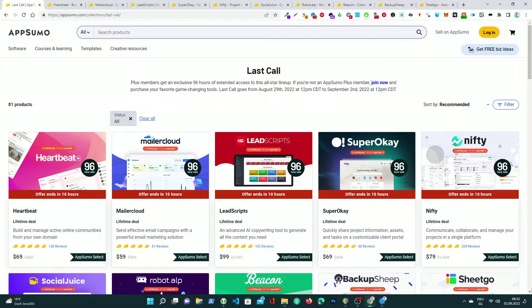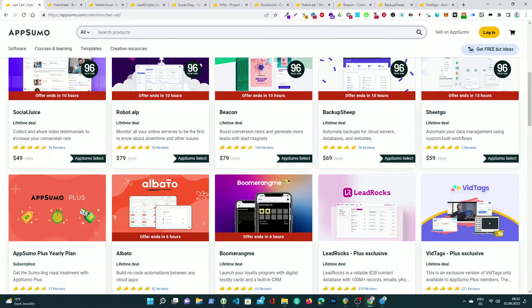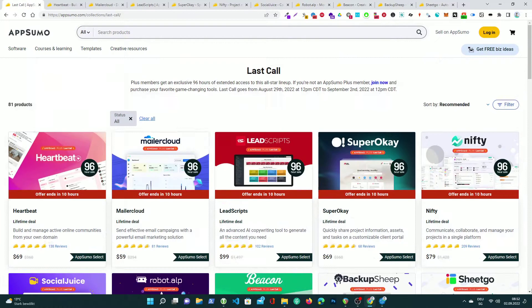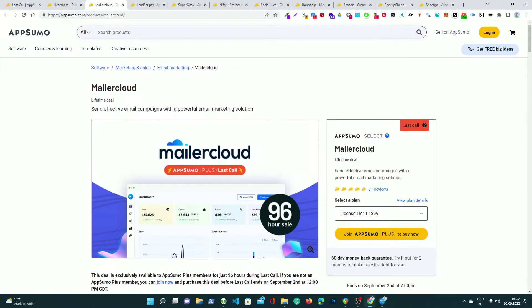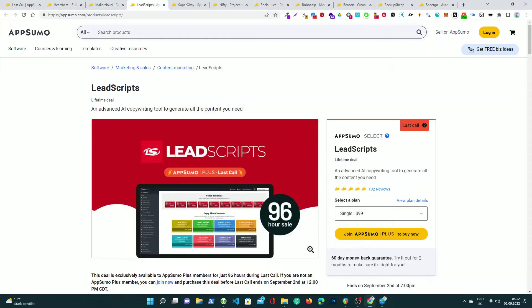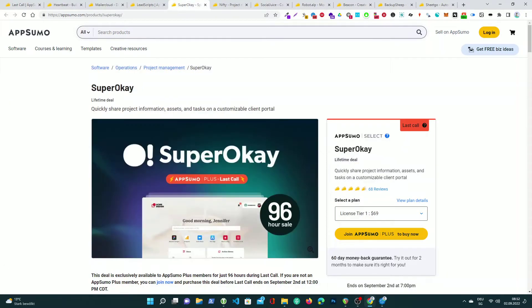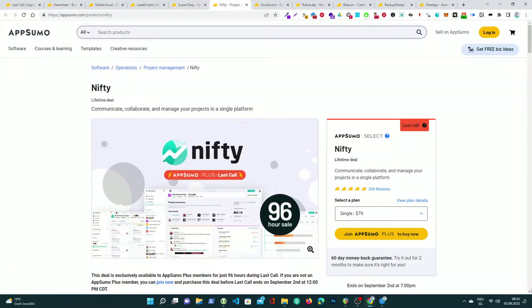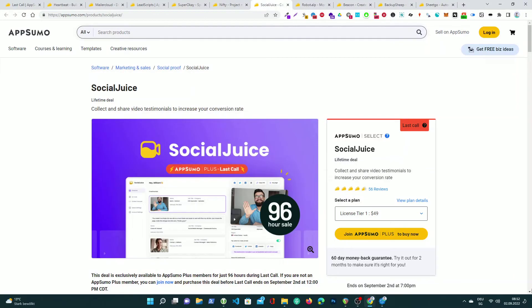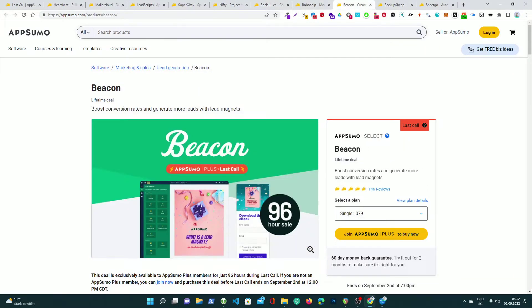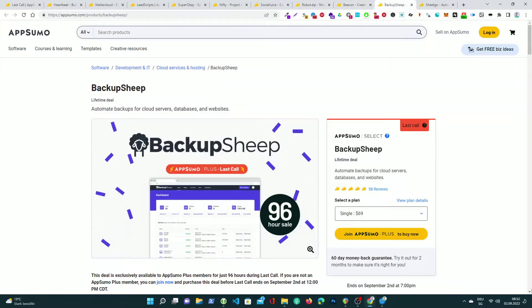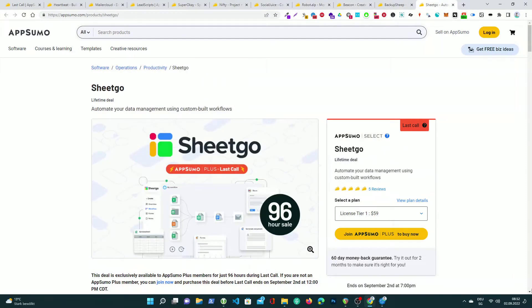If you're not an APSUMO Plus member, don't miss out. Join now and purchase your favorite game-changing tools. Last Call goes from August 29, 2022 at 12pm Central Daylight Time to September 2, 2022 at 12pm Central Daylight Time.